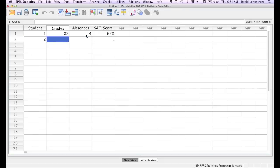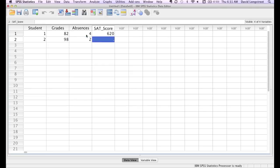For student number two, the grade is 98. Absences were two with an SAT score of 750.